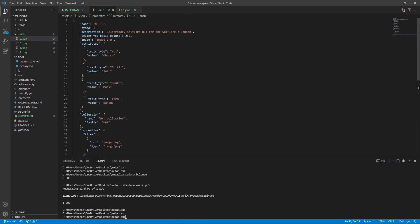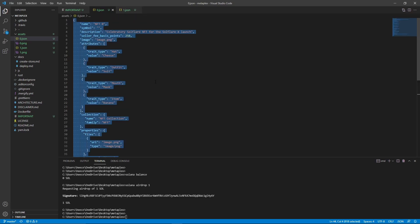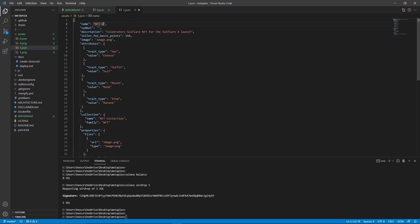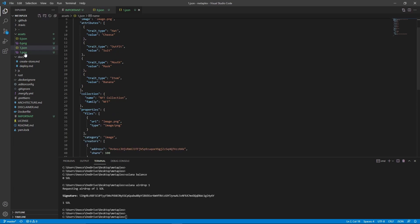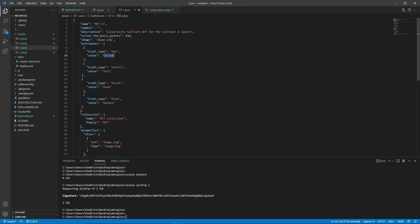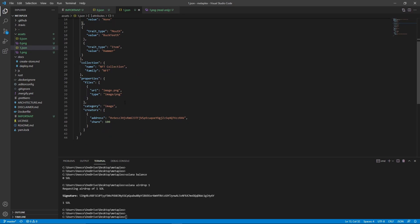And that's it for the JSON file. Now copy the entire thing and do it for the second image. The only thing I'm going to change is this will be NFT one instead of NFT zero. This picture has different properties — it has a top hat, buck teeth, no clothes, and a hammer. So we're going to change this to top hat, no outfit, buck teeth, and a hammer. And now we're done with all the JSON files.